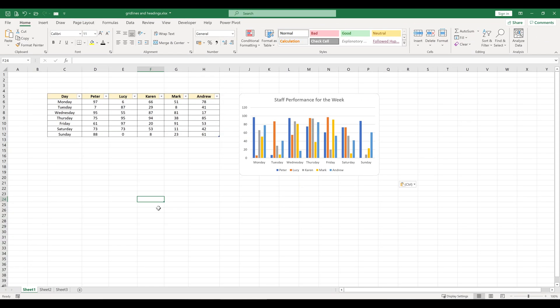Hi everyone and welcome to this Excel tutorial. In this video we're going to look at how to make your spreadsheet charts more accessible via screen readers.